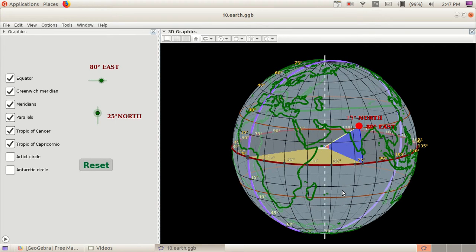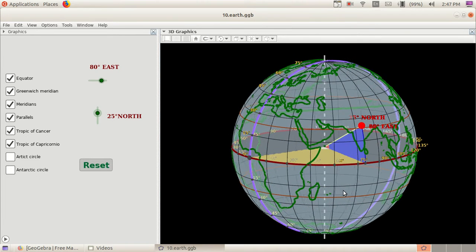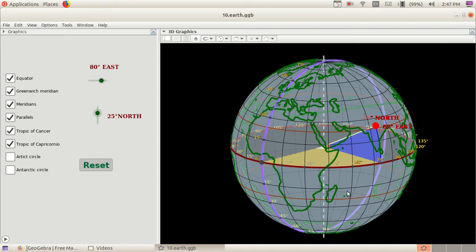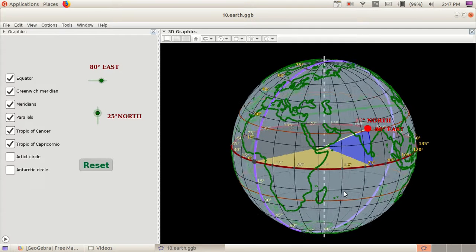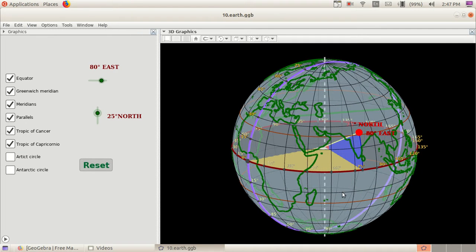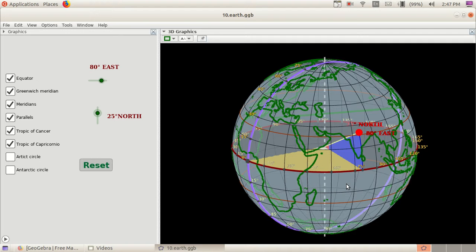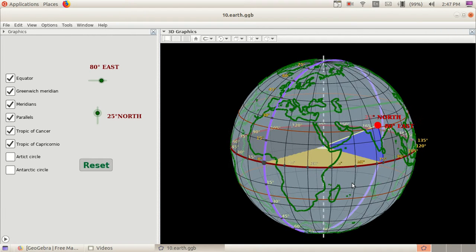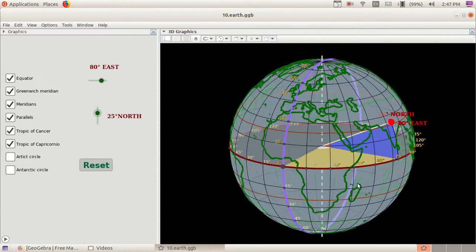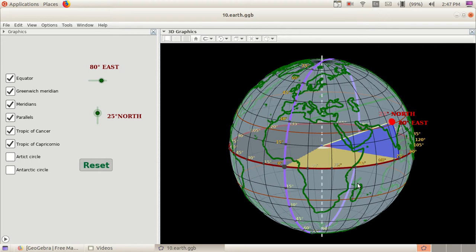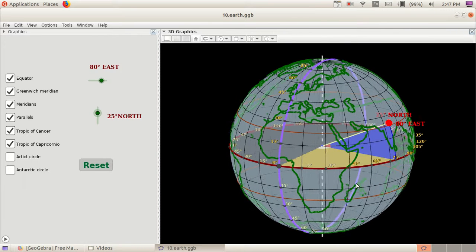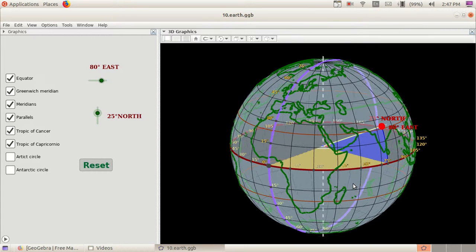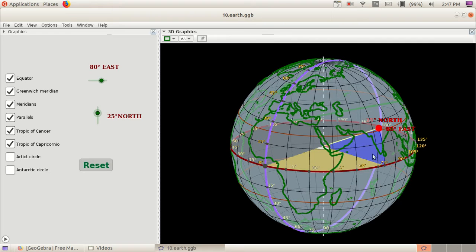Dear students, this is a three-dimensional applet created in GeoGebra. Just like in two-dimensional geometry with Cartesian coordinate plane, the position of a point is determined by two orthogonal distances. In the same way, the position of a place on the surface of Earth is determined by two angular displacements.